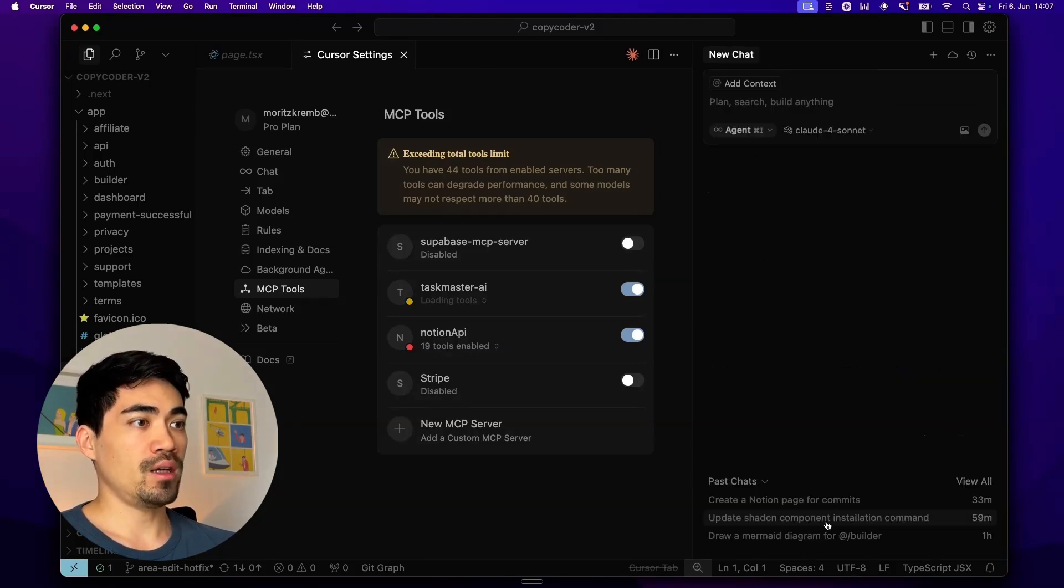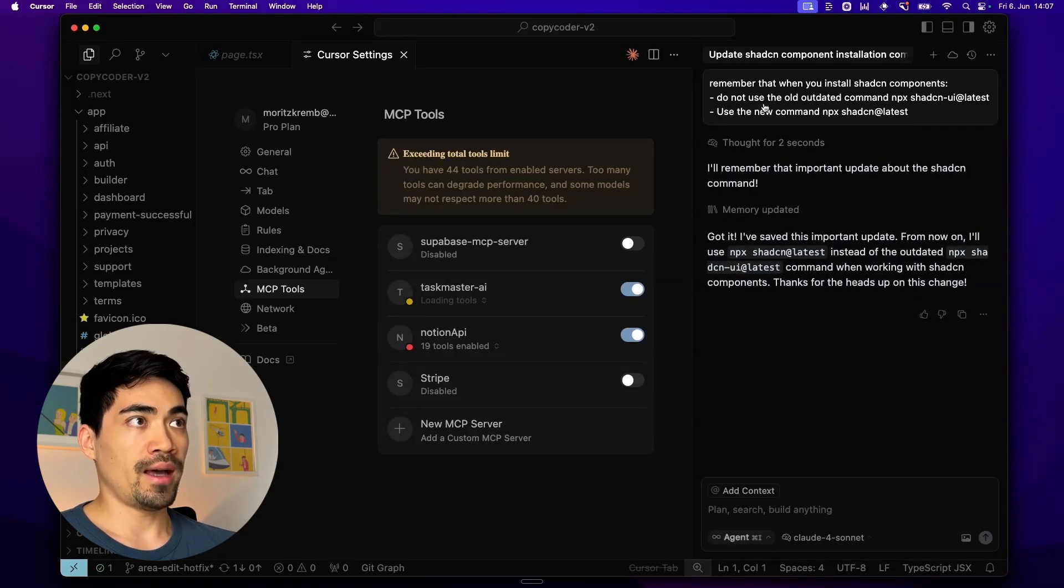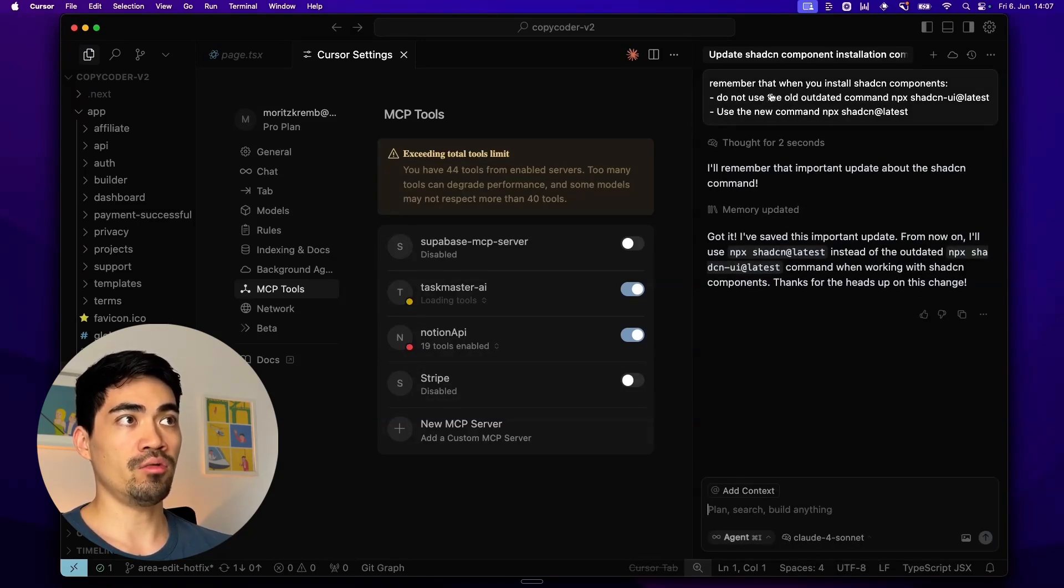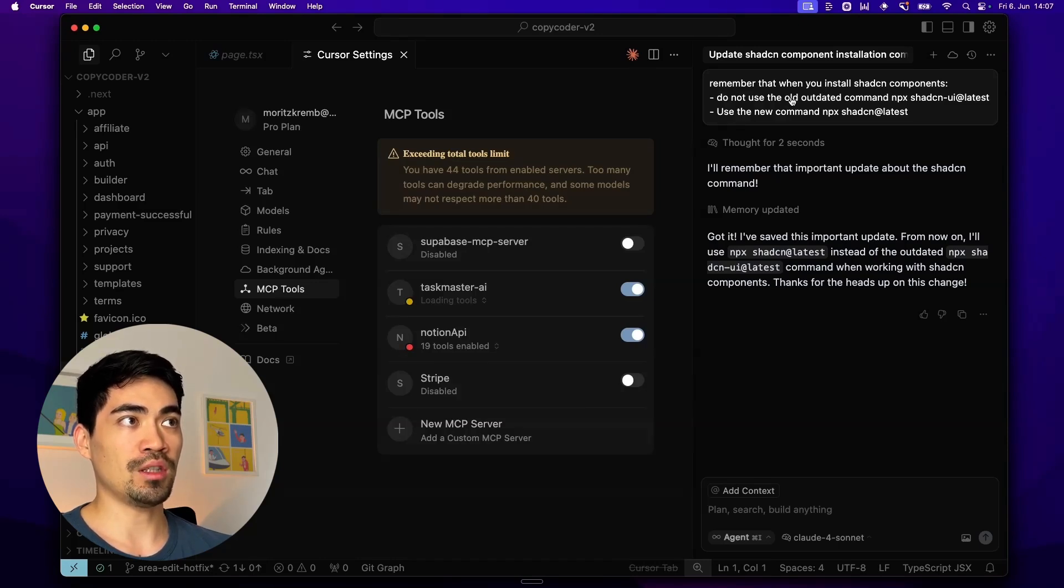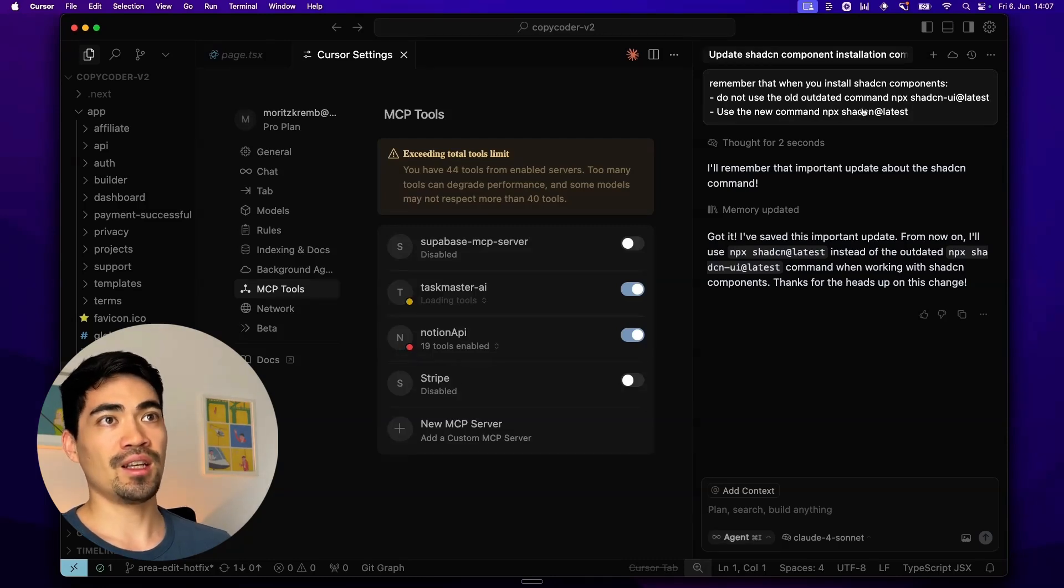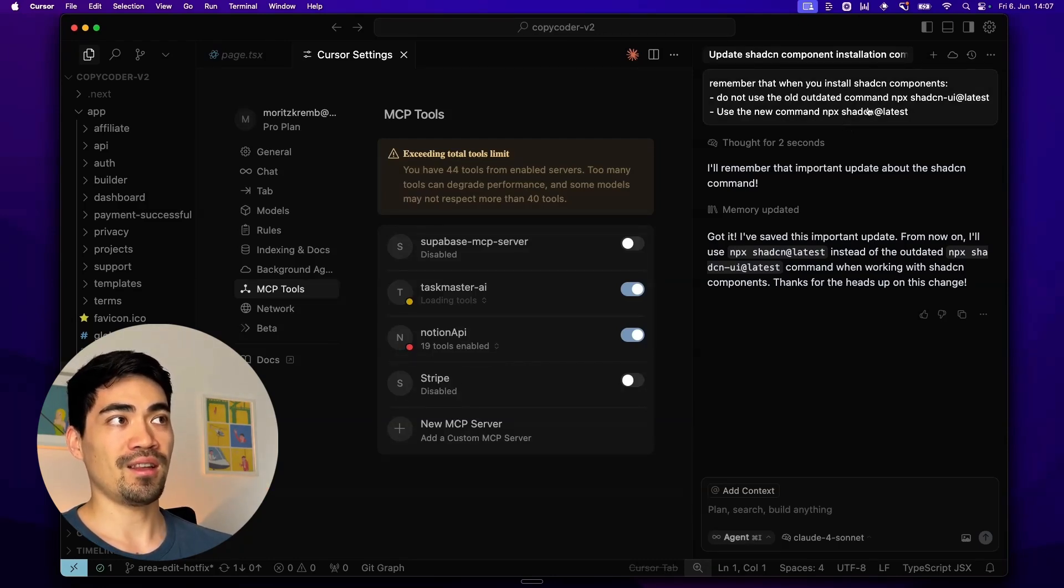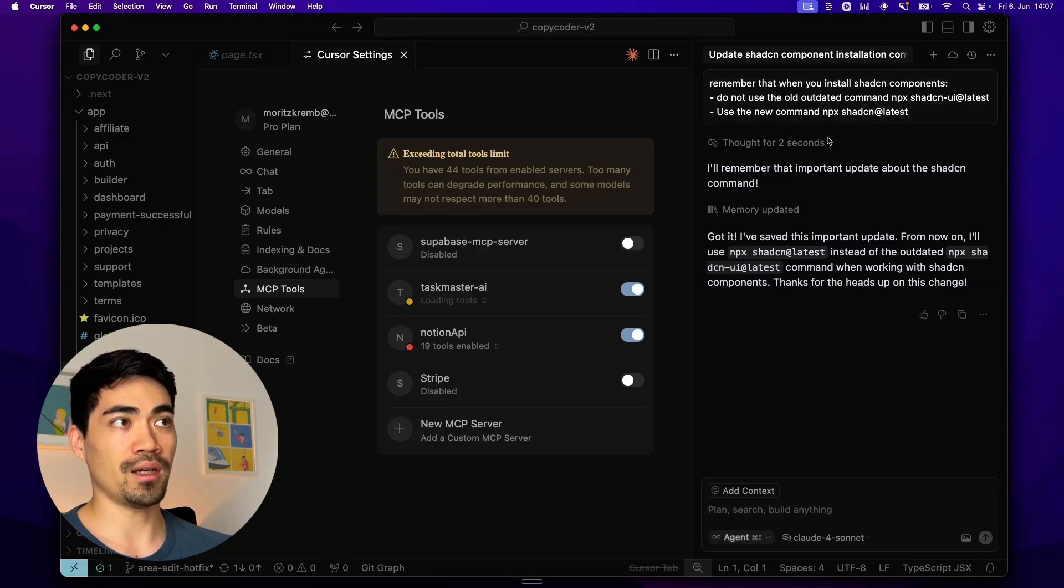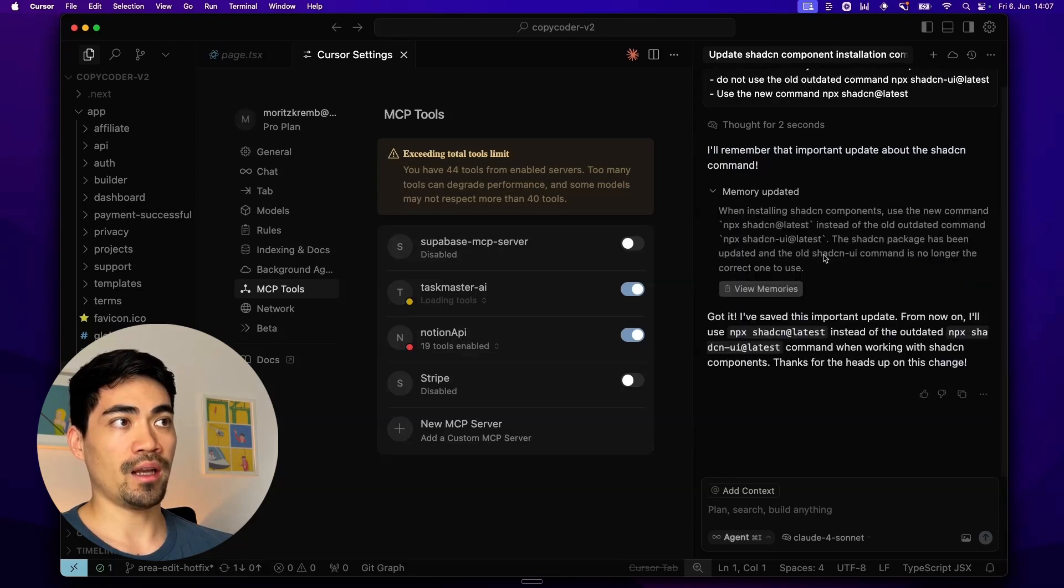Another cool thing that they added is a memories feature. Now you can basically just tell cursor to remember something. So here, for example, I said, remember that when you install ShadCN components, do not use the old outdated command. And instead use the new command. So this is something that the models always have problems with for some reason that they always when they try to install ShadCN components, they use this old command. And so now I can just add this to memory. And it will add it to memory automatically.